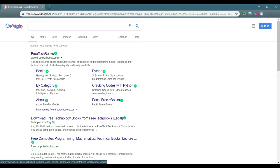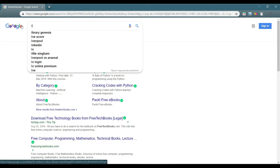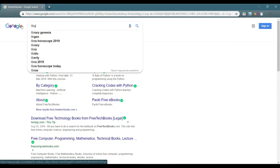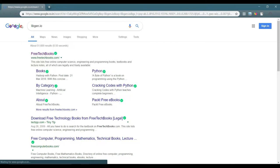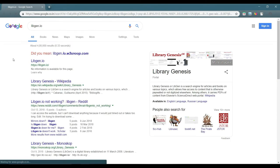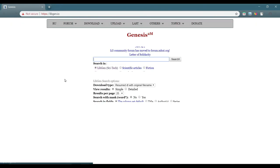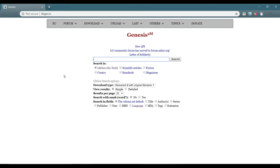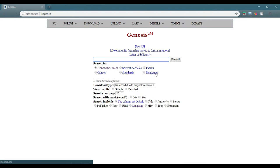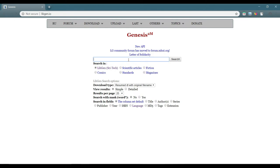Moving to the fourth site that is quite famous, may not be famous to many of you, but this is the site which gives a lot of books for free. That is libgen.io. Let's see this site. Here you can find a lot of books like science technical or scientific articles, fiction, comics, standards, magazines, all those sorts. You can simply search for a book and you can get that book.